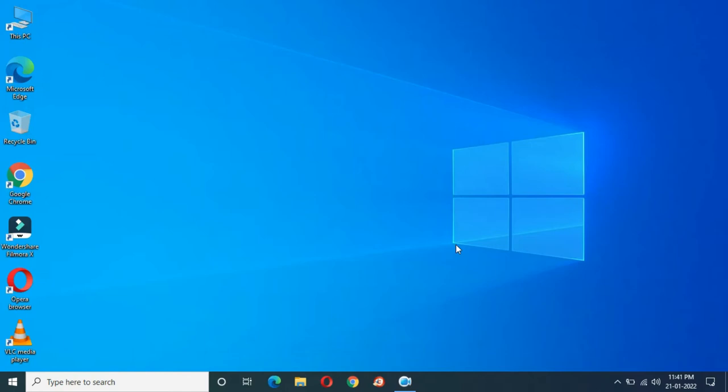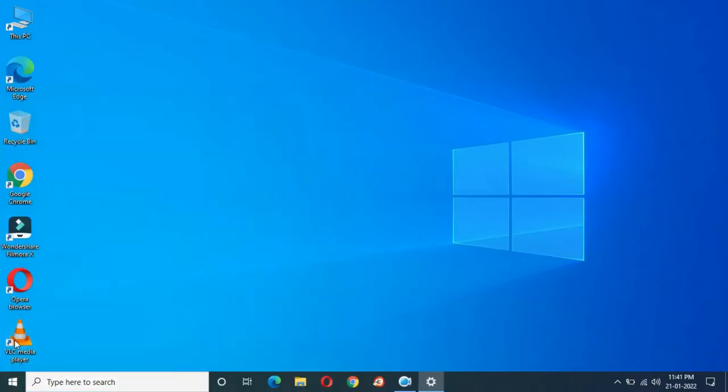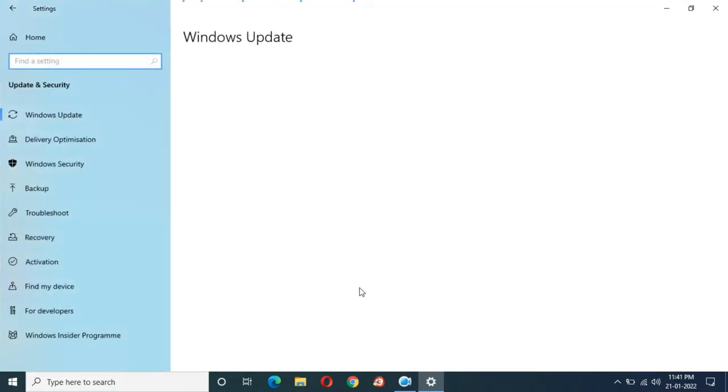Hey guys, welcome to my channel. In this video I'm going to show you what you have to do if you are facing problems during Windows update. If we go in Settings, here in Update and Security, you can see...